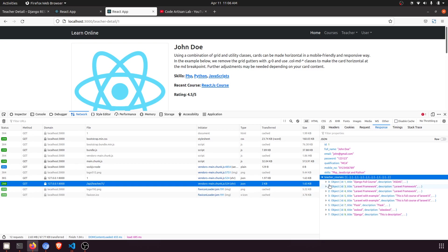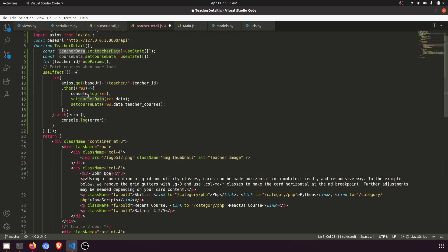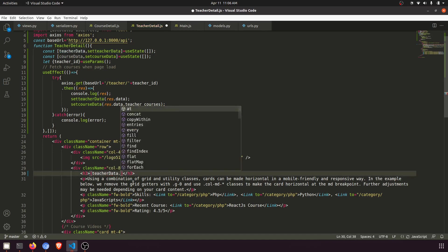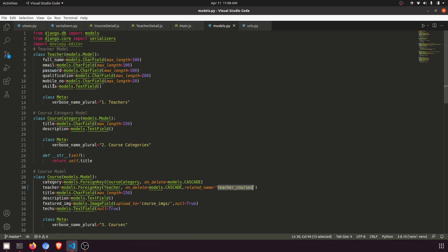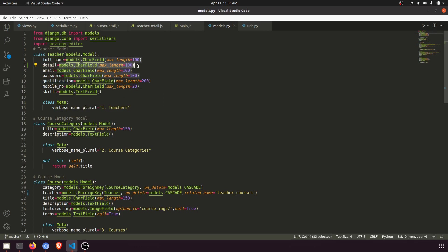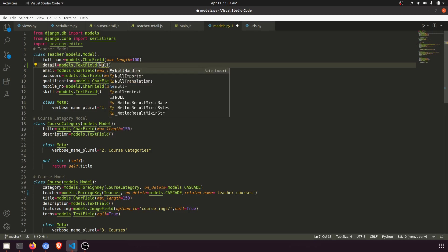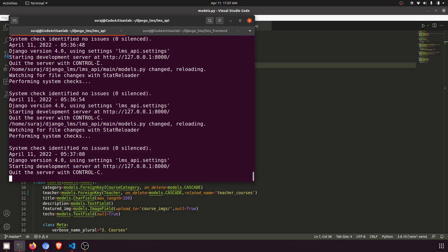Now we just need to embed the response in the page. We display teacher data fields like full name. Looking at the teacher model fields — qualification, mobile, skills — we notice there's no bio field. So I'll add a 'detail' text field to the teacher model with null=True, then run make migrations and migrate.